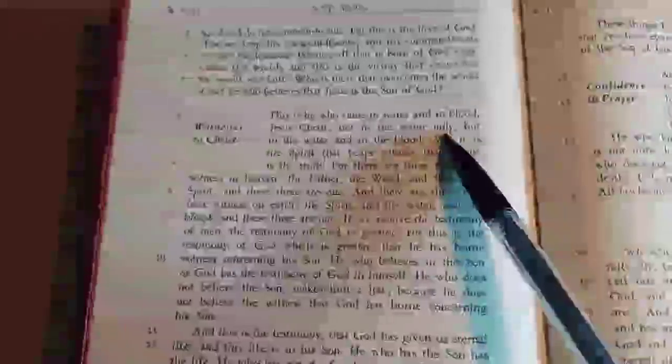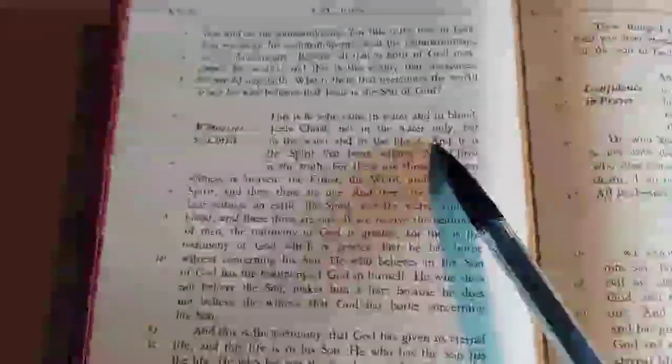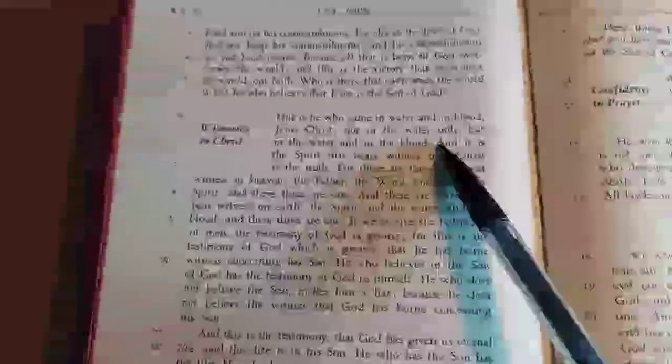Here's the passage in the Douay-Rheims, starting in verse 6.